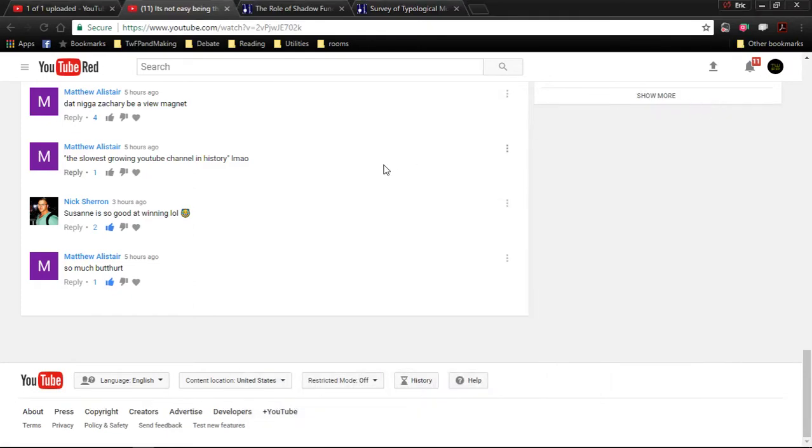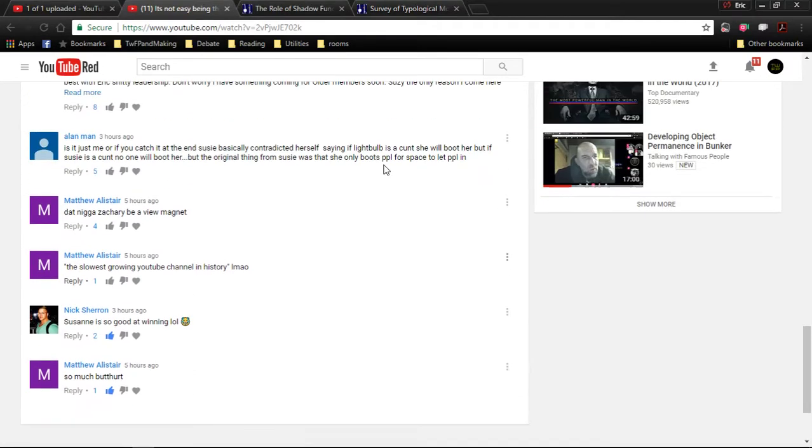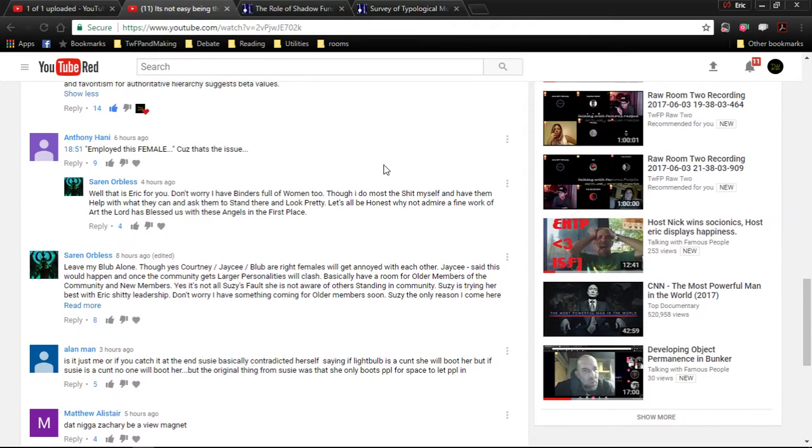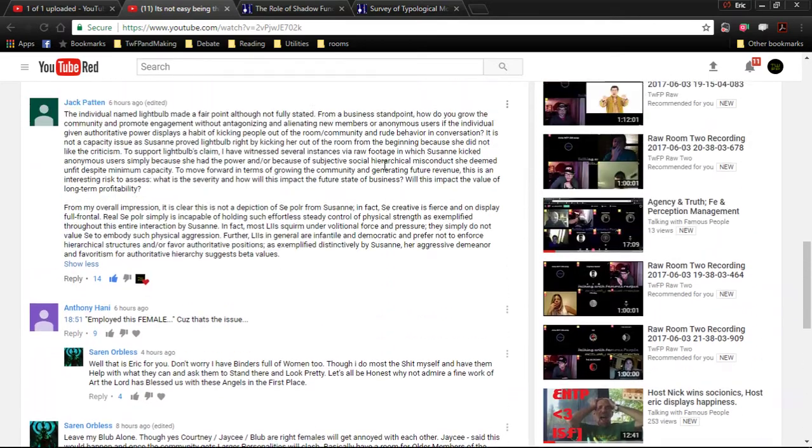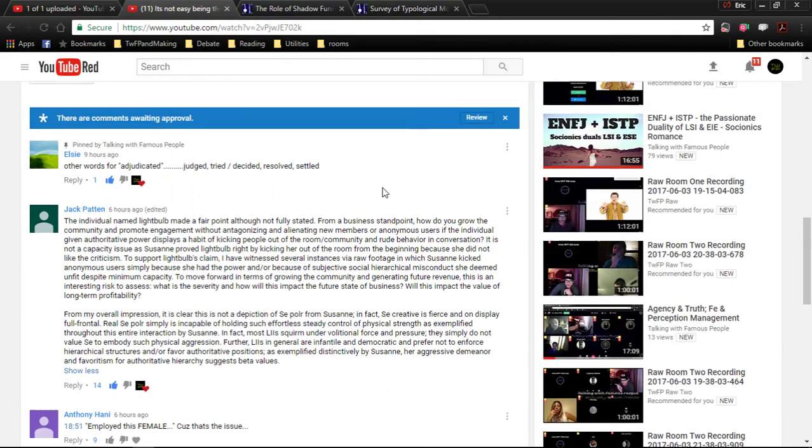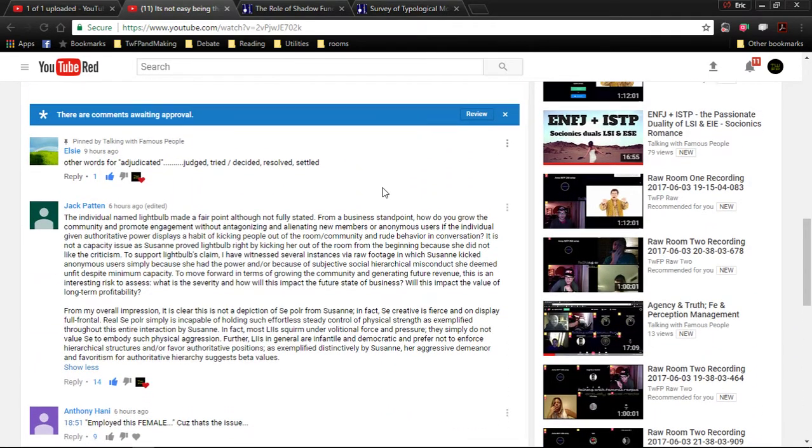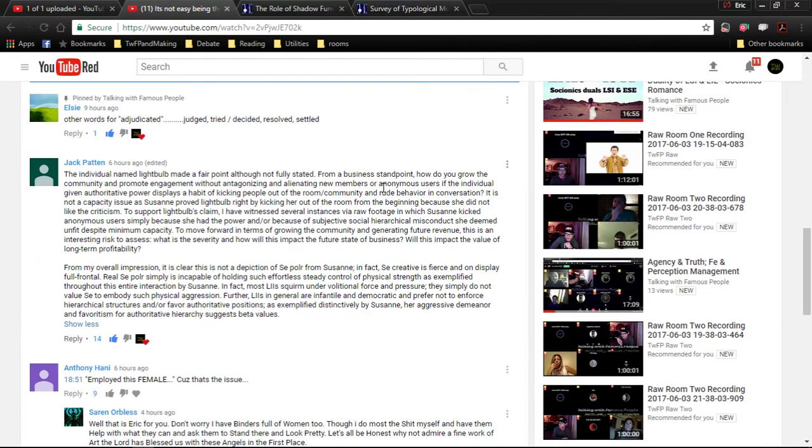Hi friends, host Derek here, host talking with famous people. Watch this video. I read this thing here. I'm going to read Jack Patton's comment. It says...